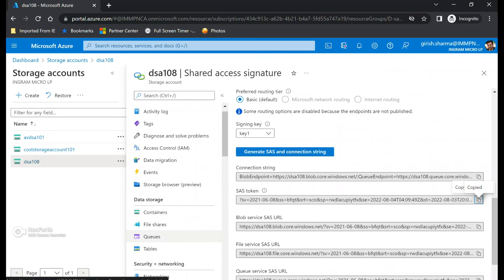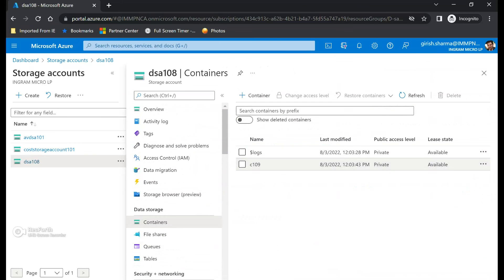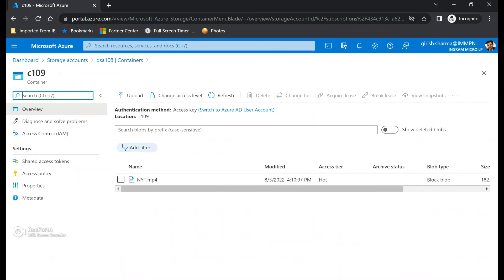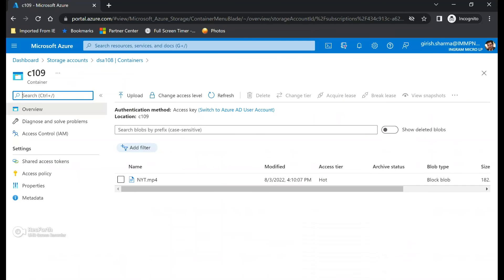And just remember the name of the container was C 109. And here we go, I have the MP4 file. And that is how you're going to transfer your data between two storage accounts sitting under two different tenants.